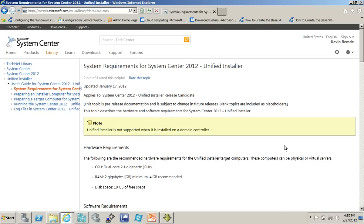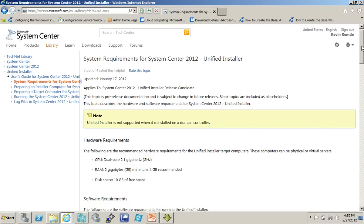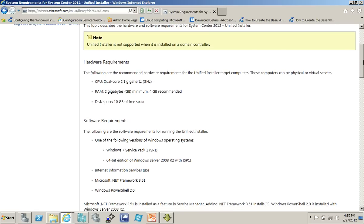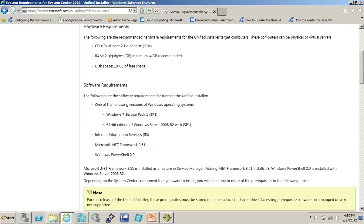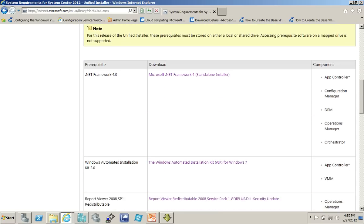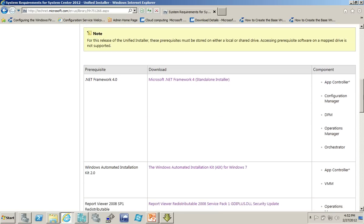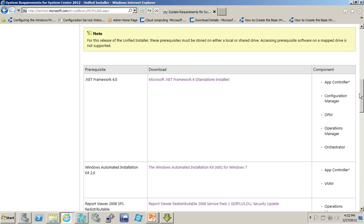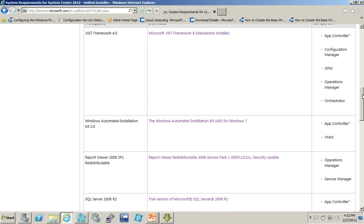And, in fact, here on the system requirements, very important information, such as the hardware that's required for this, the software requirements. And, very importantly, here's the prerequisites. So, based on this column here, the component that you're going to be installing, and in my case, I'm going to install all of them, but if you're choosing just to install, for example, DPM, then you know you're going to need .NET Framework, and you won't need the automated installation kit.